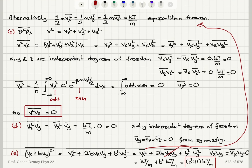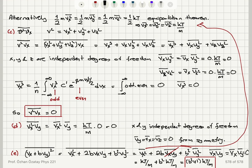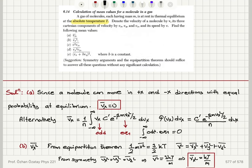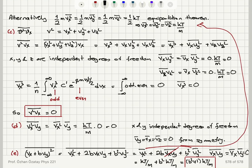For ⟨(Vx + βVy)²⟩, expanding gives ⟨Vx²⟩ + 2β⟨VxVy⟩ + β²⟨Vy²⟩. The cross term is zero because Vx and Vy are statistically independent with zero mean. Using the equipartition theorem, ⟨Vx²⟩ = ⟨Vy²⟩ = kT/M, so the final answer is (β² + 1)kT/M. This completes all parts A through E.